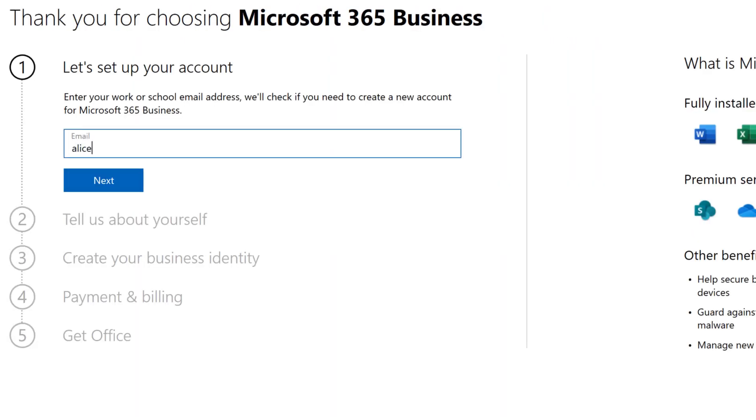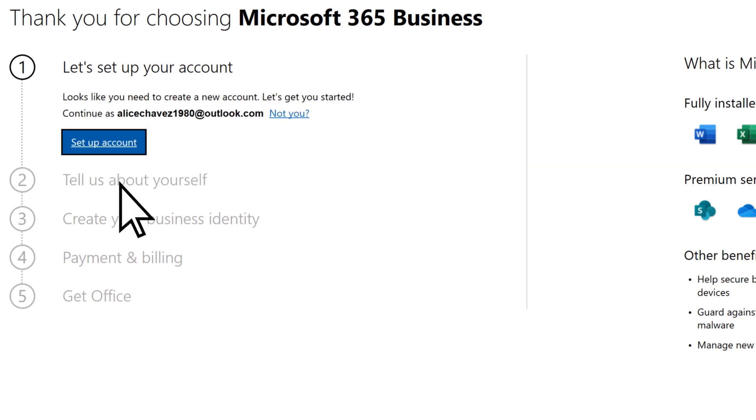Enter your personal email address, then select Next, Setup Account.